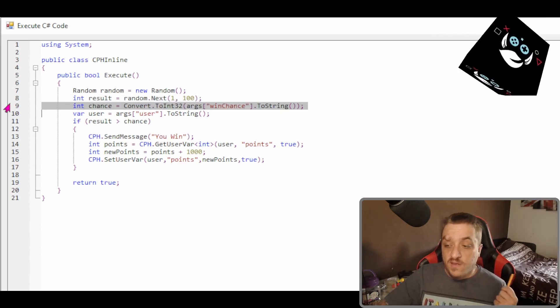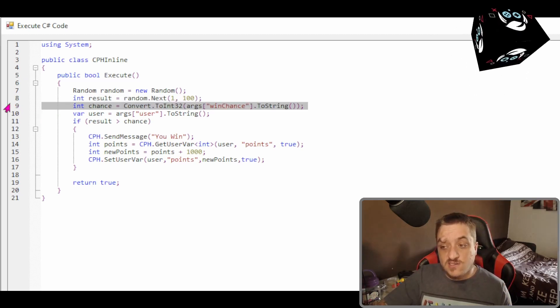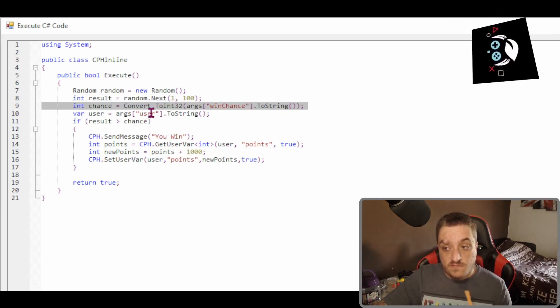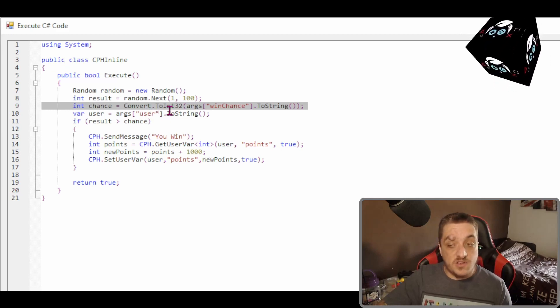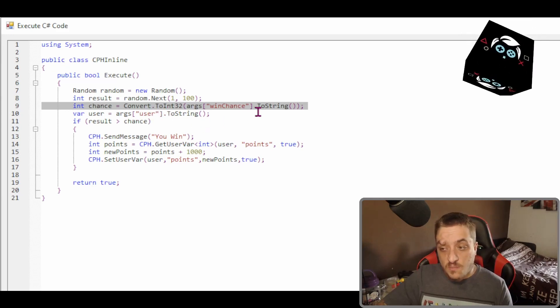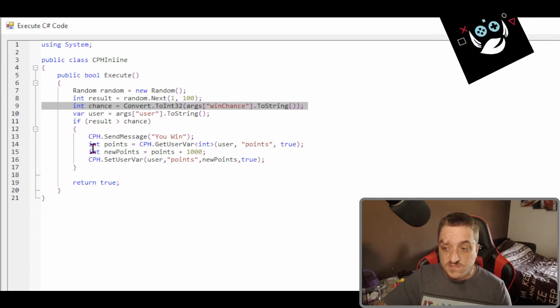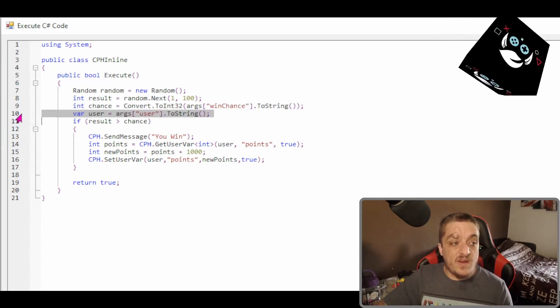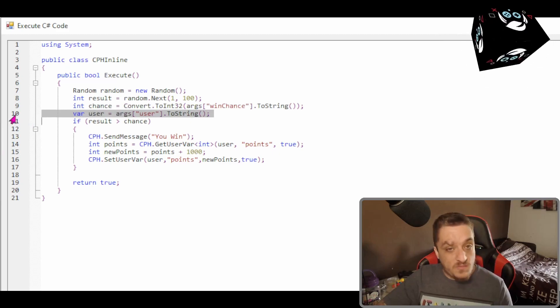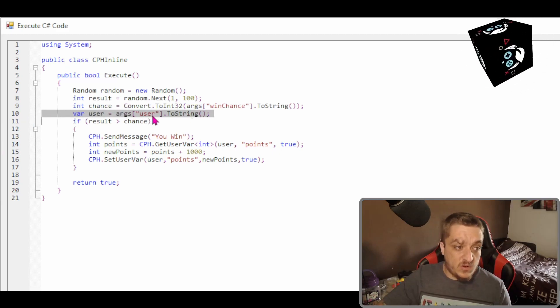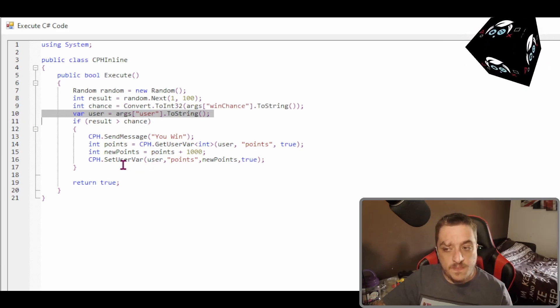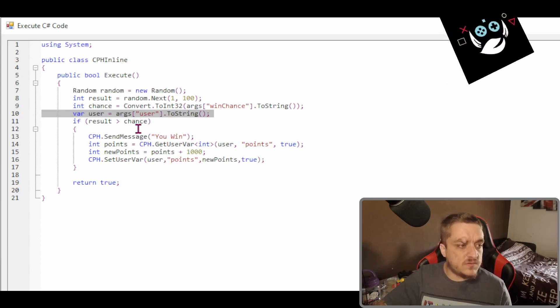It's going to pull in that win chance. So that number we're pulling it in, converting it to int32, pulling it in. We're getting who's redeemed it. So this is the username. We're pulling in the username. That is how that's done.